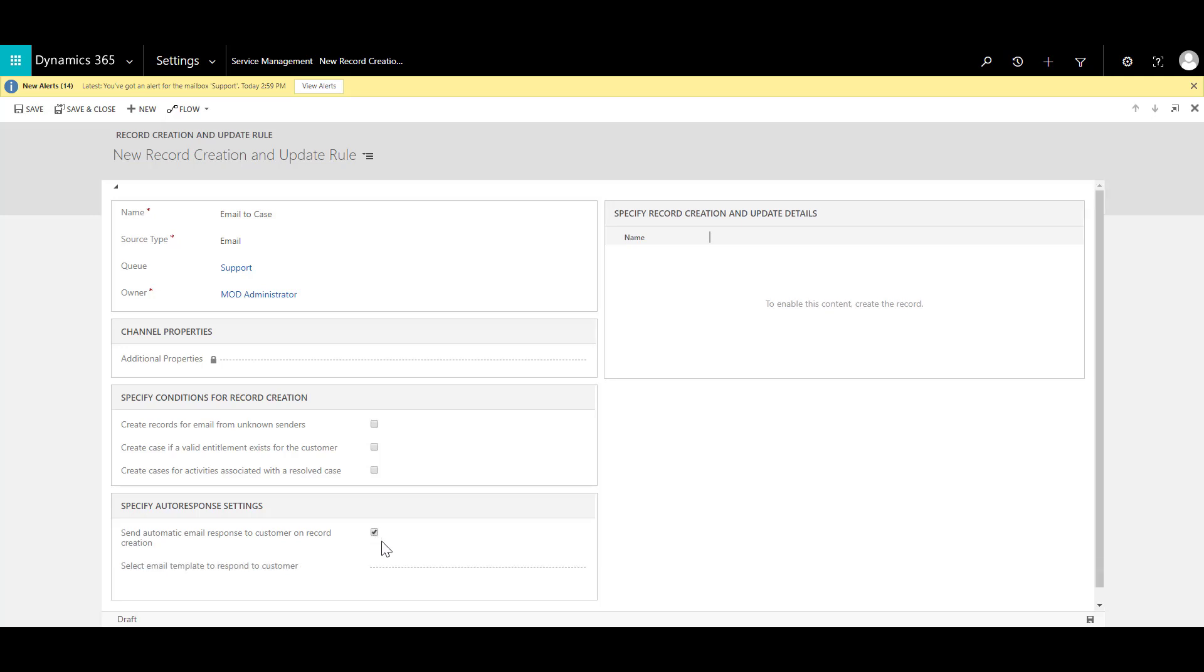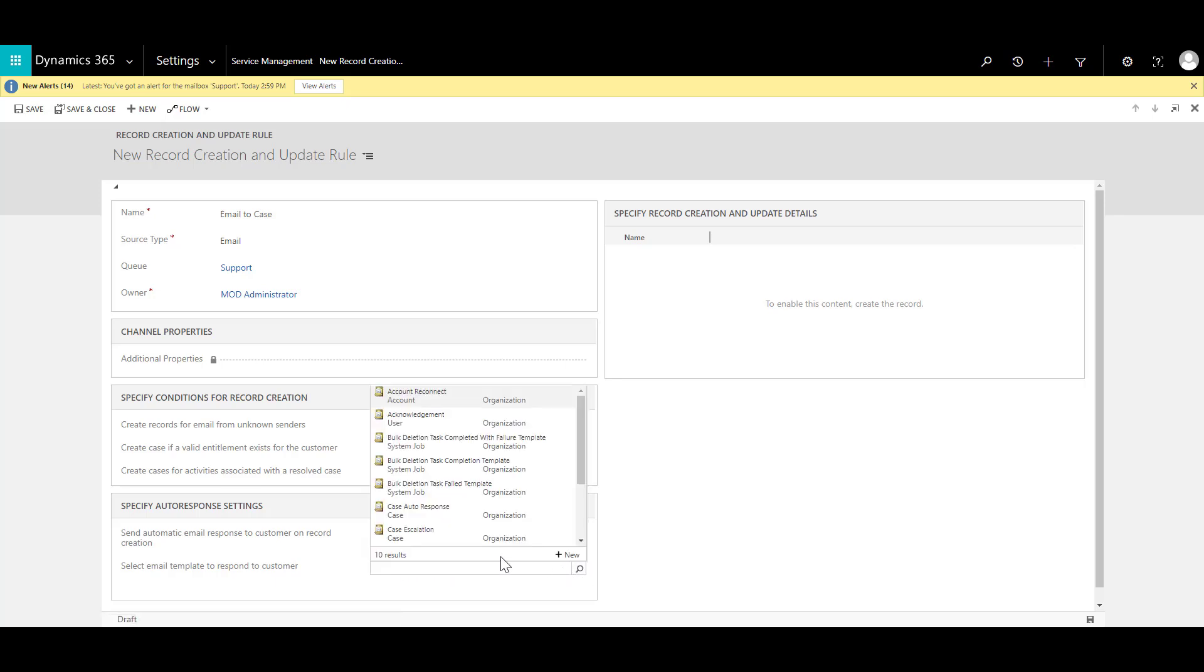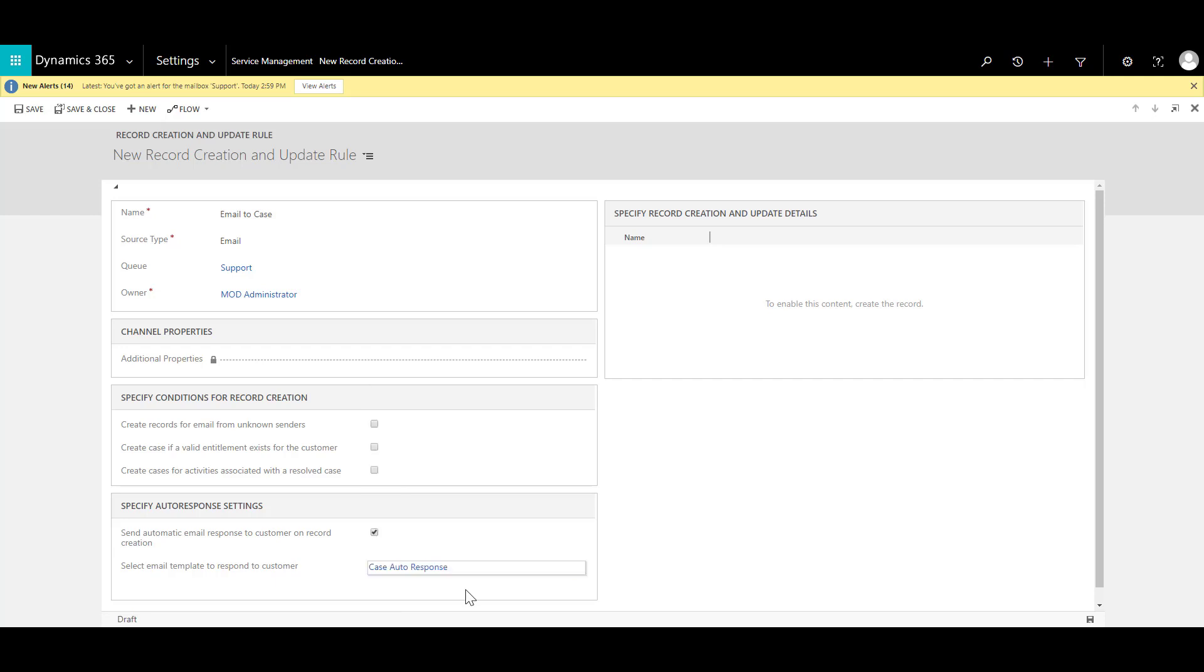So I will select that yes and select the email template to respond to. So over here I can choose case auto response and then I will go ahead and save the record.